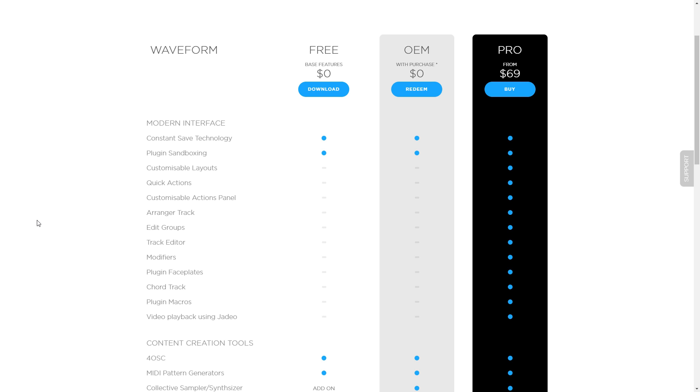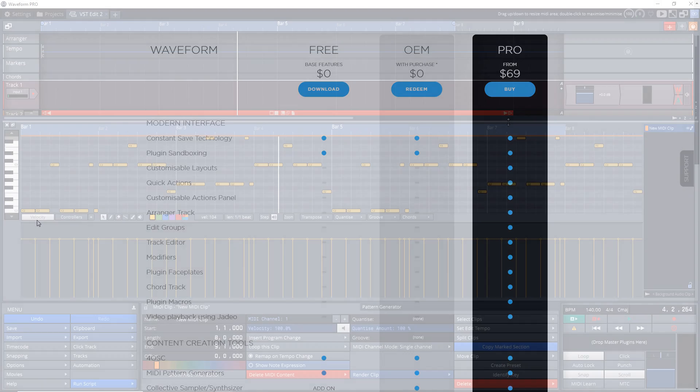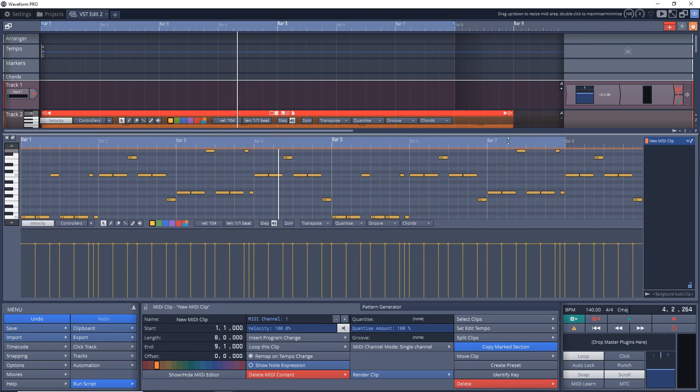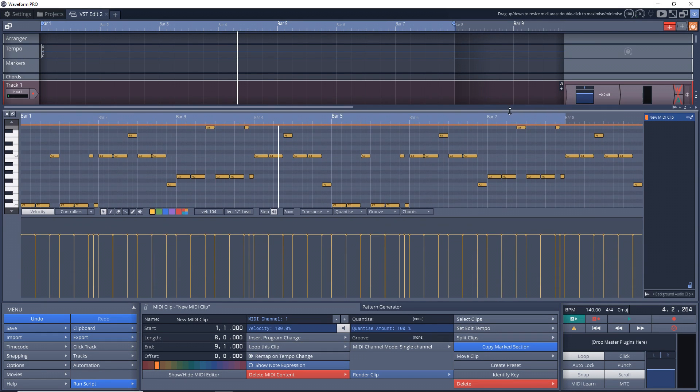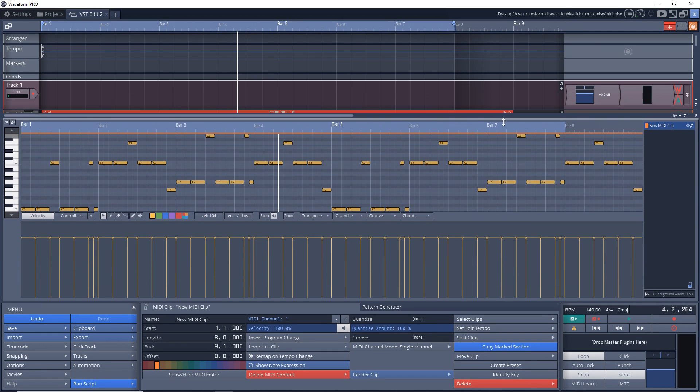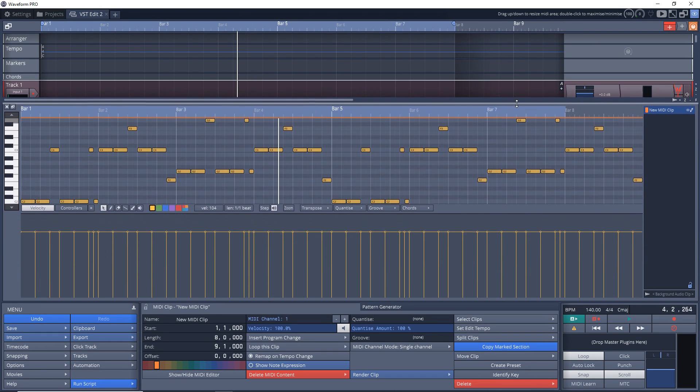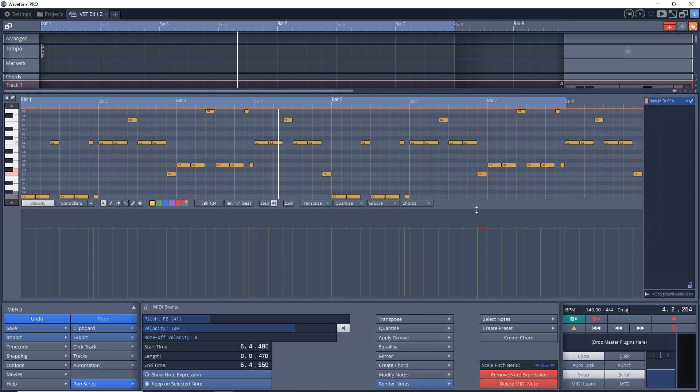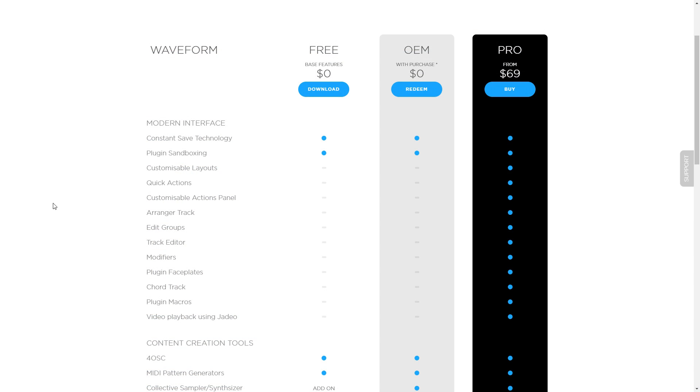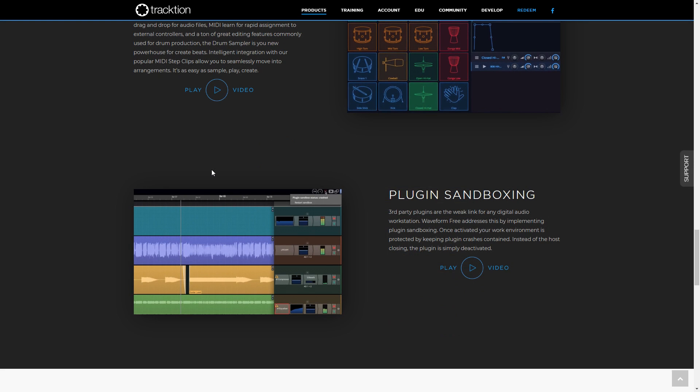You get unlimited tracks, so you're free to create huge compositions. You get the piano roll, which is a big upgrade over the MIDI editing features of Traction T7. You also get constant save technology, so it's automatically saving your progress in the background just in case you forget to and something happens. You get the plug-in sandboxing feature, which is great if you have a plug-in that crashes—instead of closing down the entire program, it just disables that plug-in.